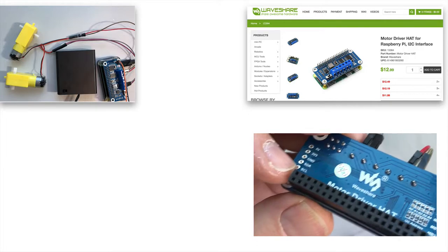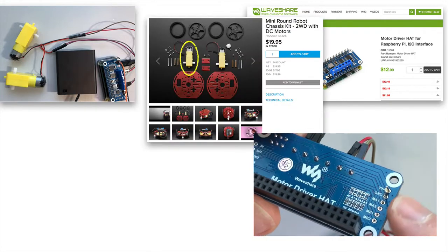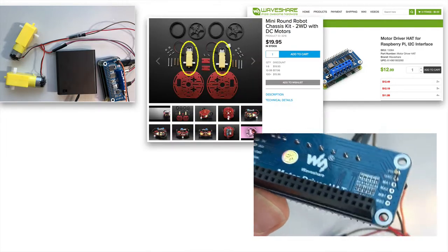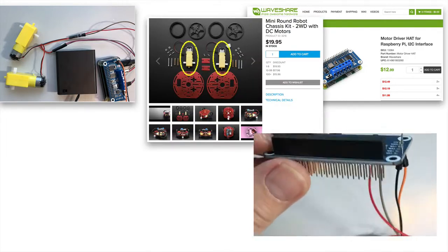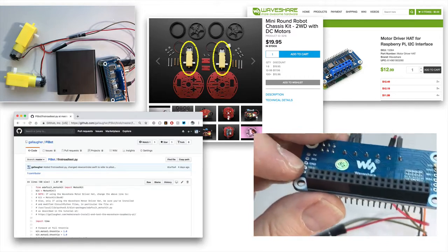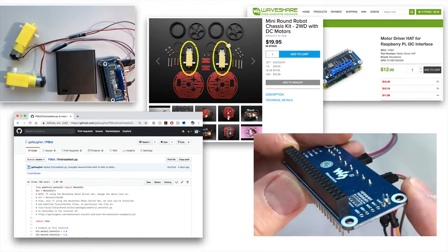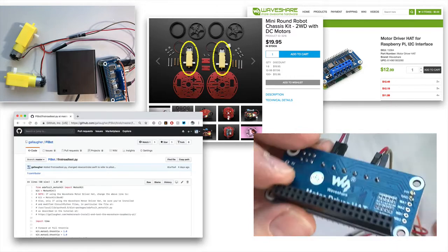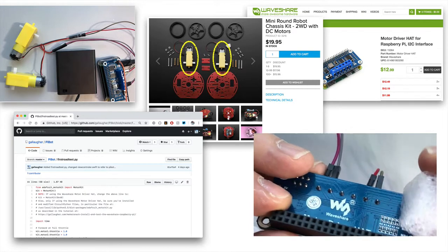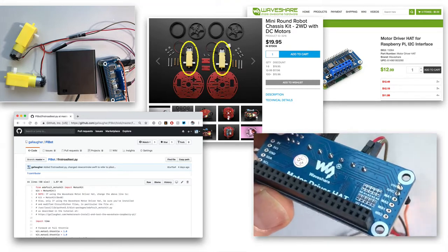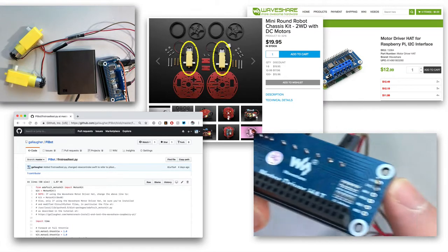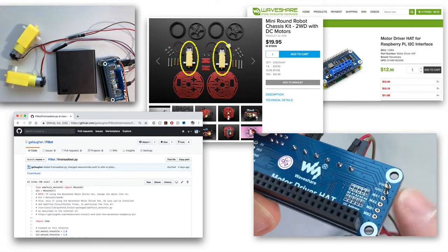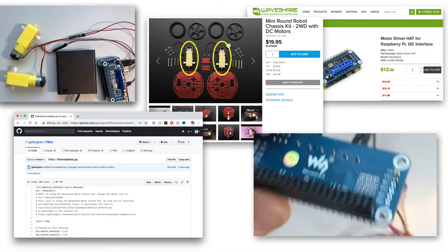We're going to wire our hat up and attach it to the two DC motors that came with our Mini Round Robot Chassis Kit. We're going to write a little bit of Python code to check things out. We're going to need to make some very small modifications to the CircuitPython libraries to get them to work with the WaveShare Hat. We're going to give them a little bit of power, and we should see the motors run as expected. So let's get at it.